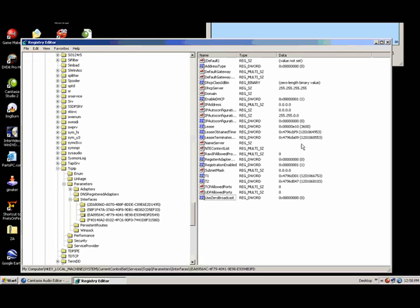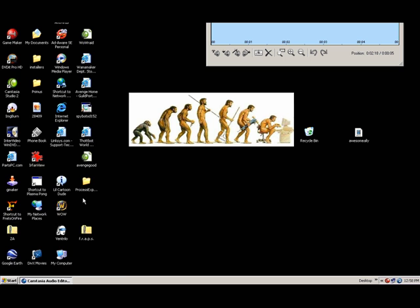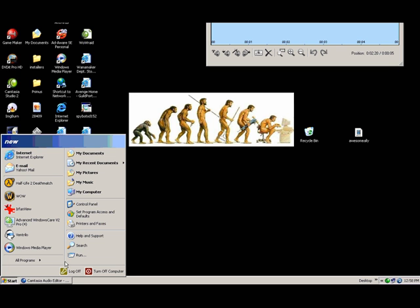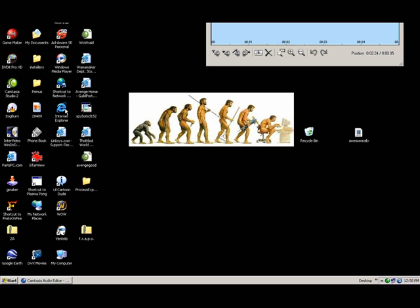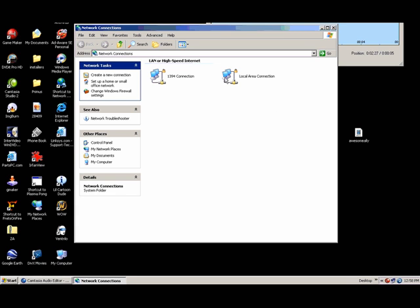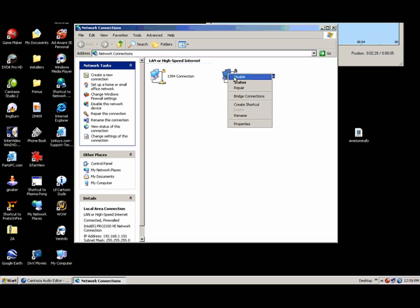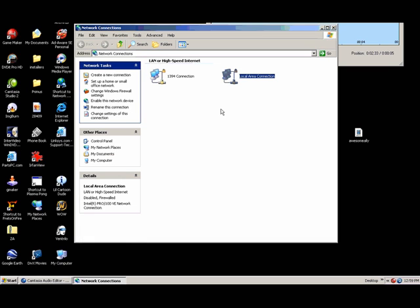Once you've OK'd it, then you're going to open up your internet connections and you're going to disable your main internet connection.